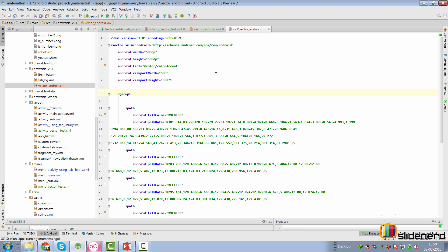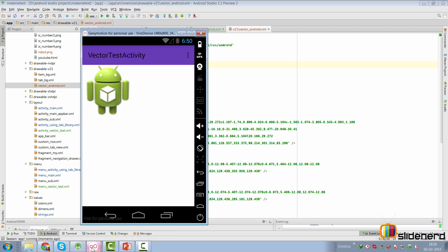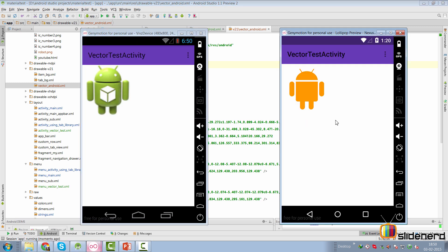I've also modified the vector_android.xml for Lollipop devices by specifying a tint color. And yes, it changes the appearance — the icon is now colored. We can specify whatever color we want and the icon will change accordingly. Isn't that amazing compared to all the Illustrator coloring work we used to do?